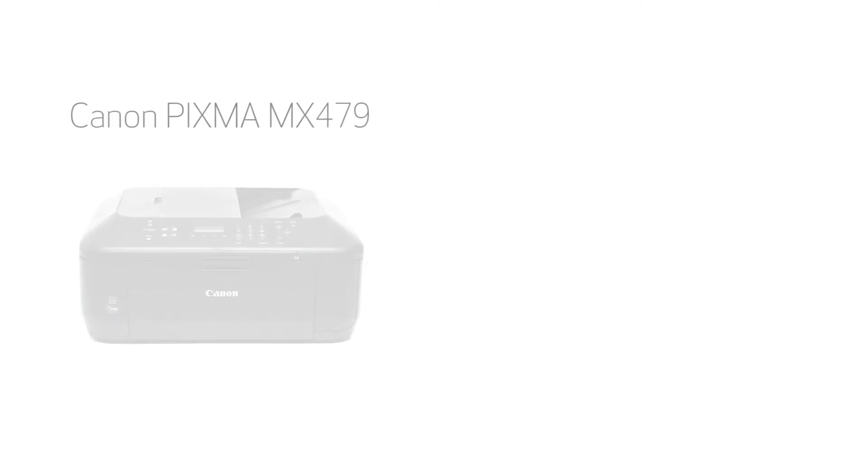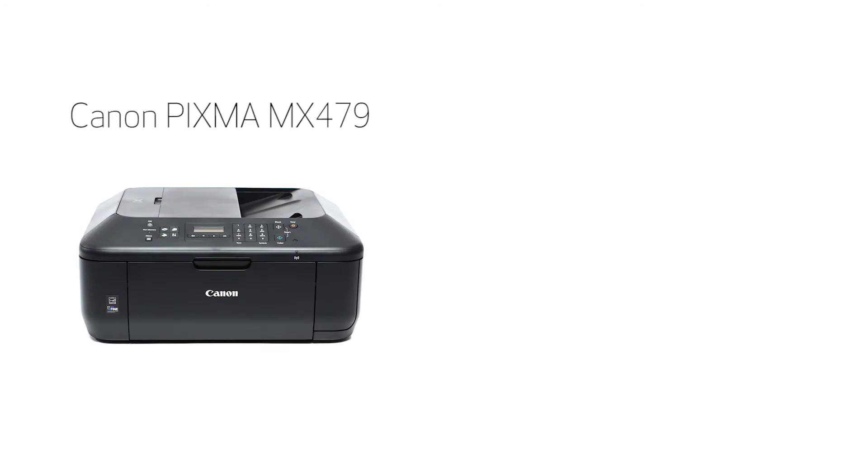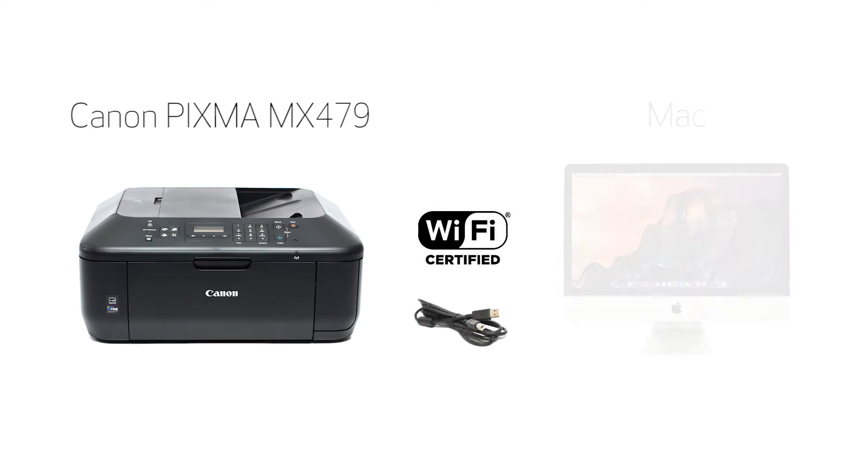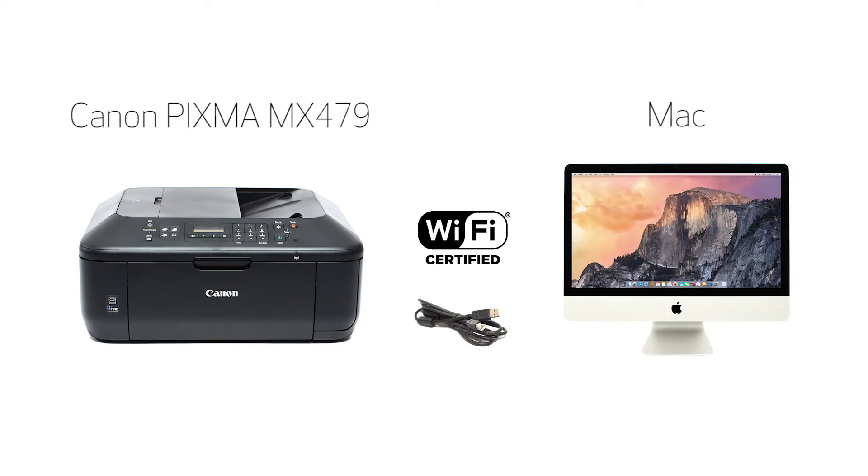In this video, we'll cover how to set up your Canon PIXMA printer on a wireless network using a USB cable on a Mac. Let's get started.